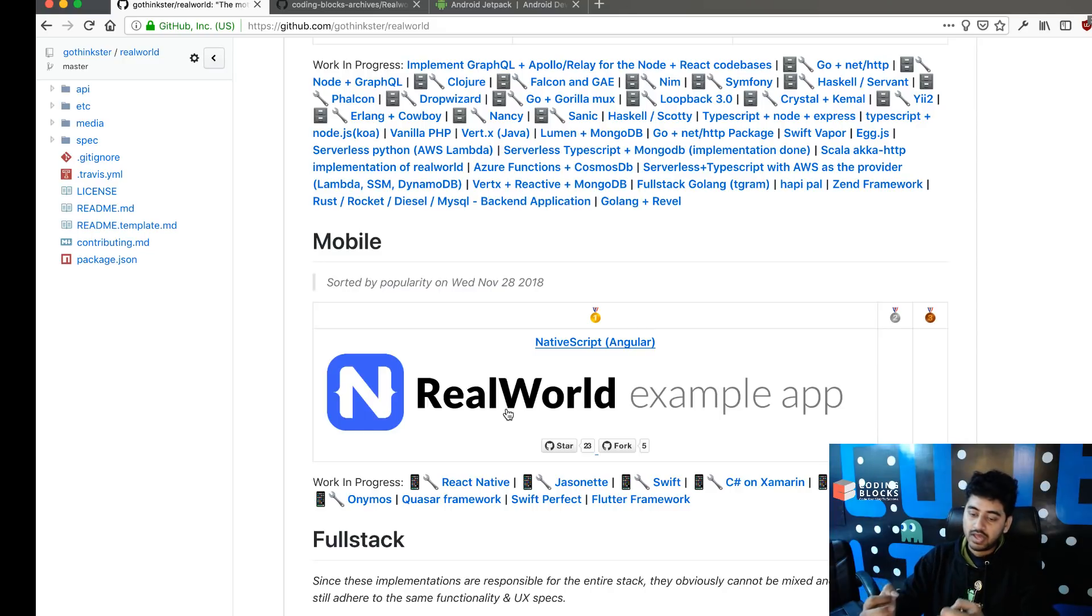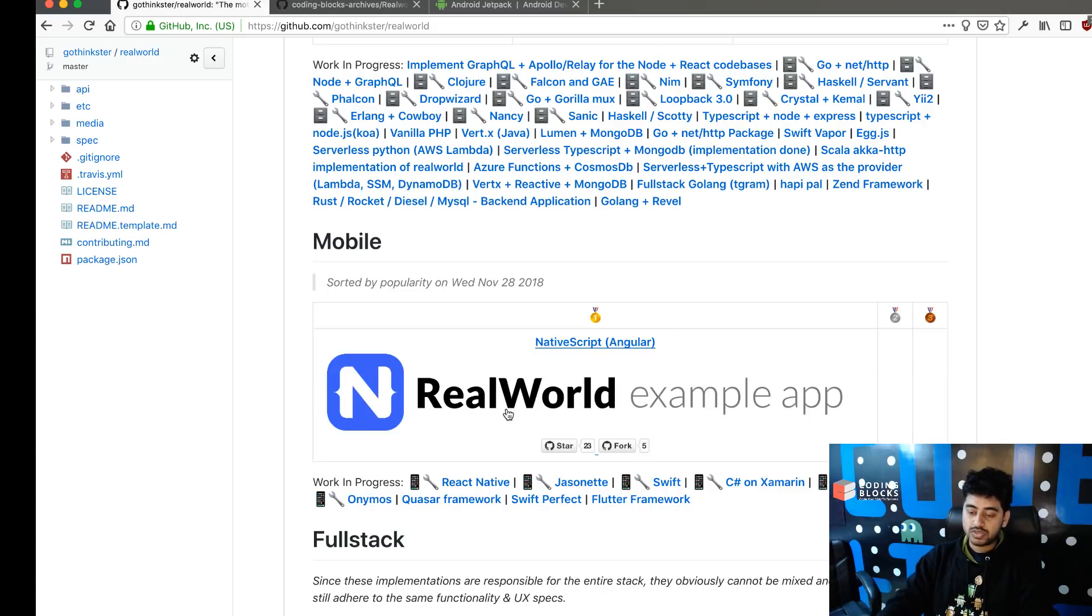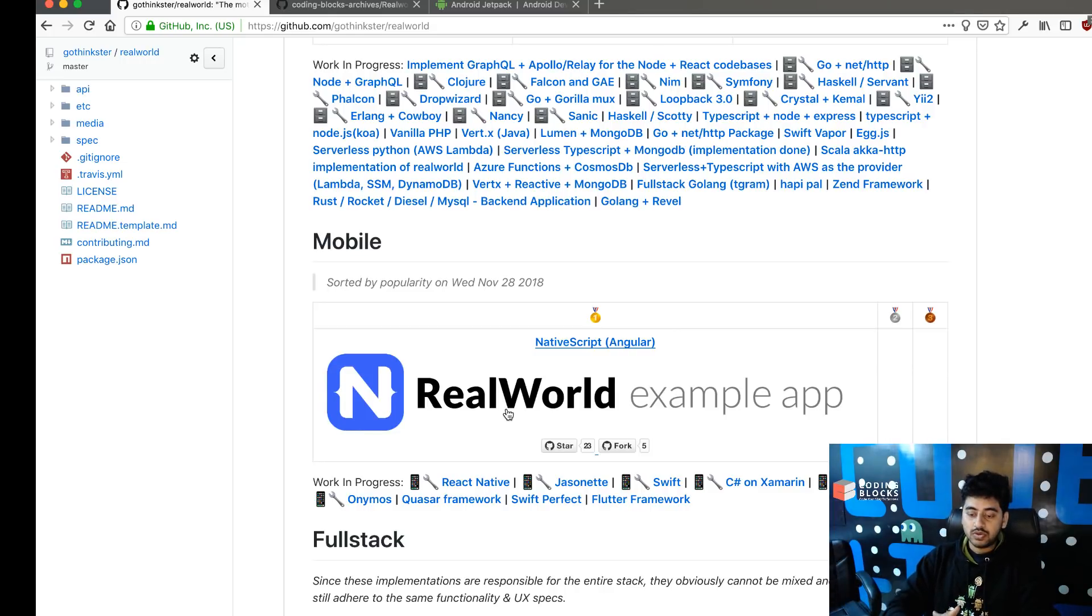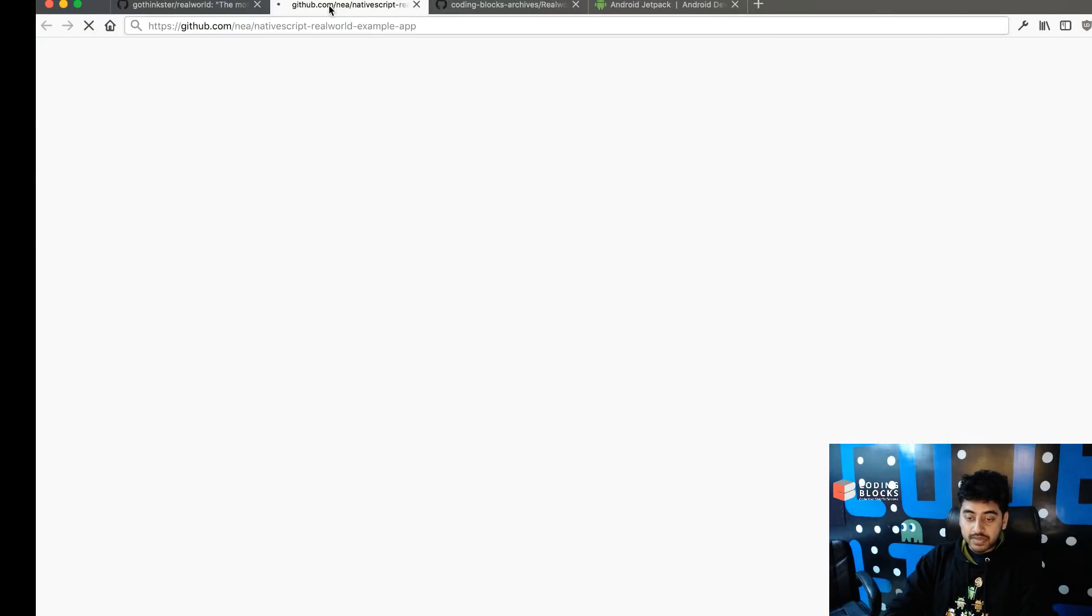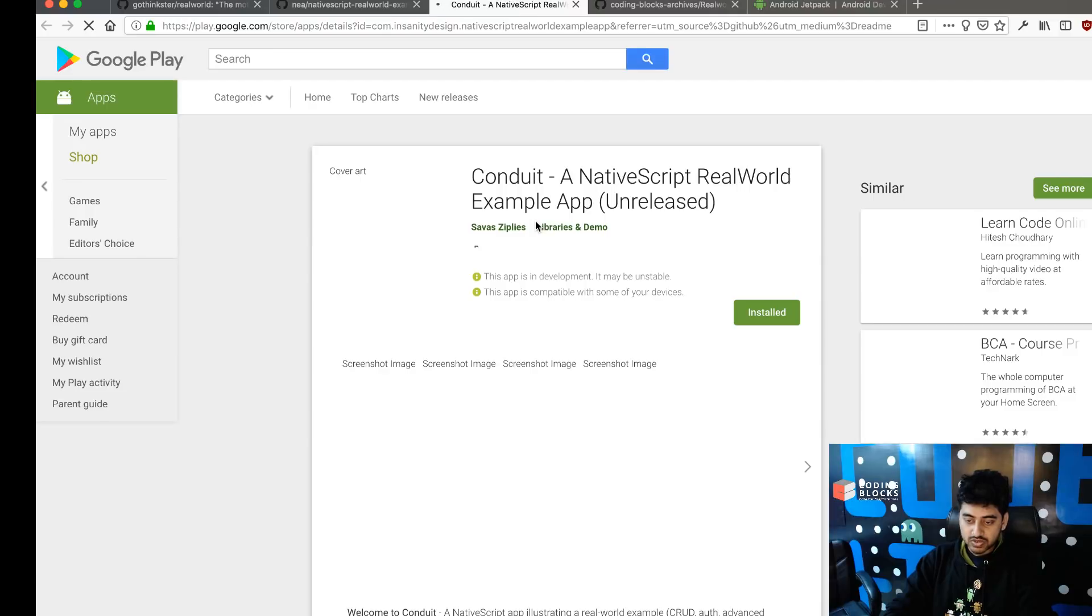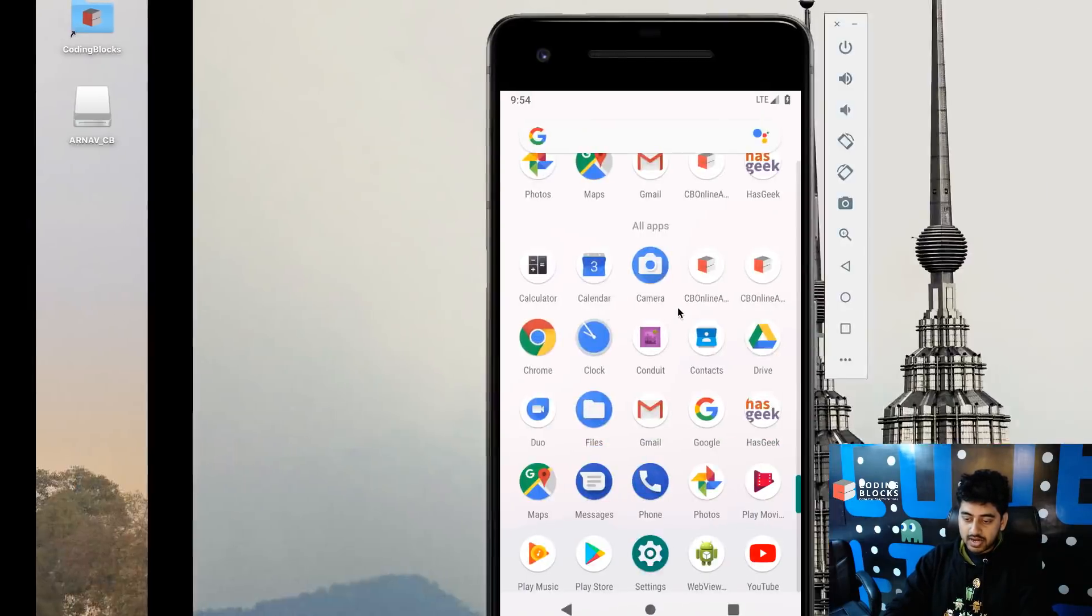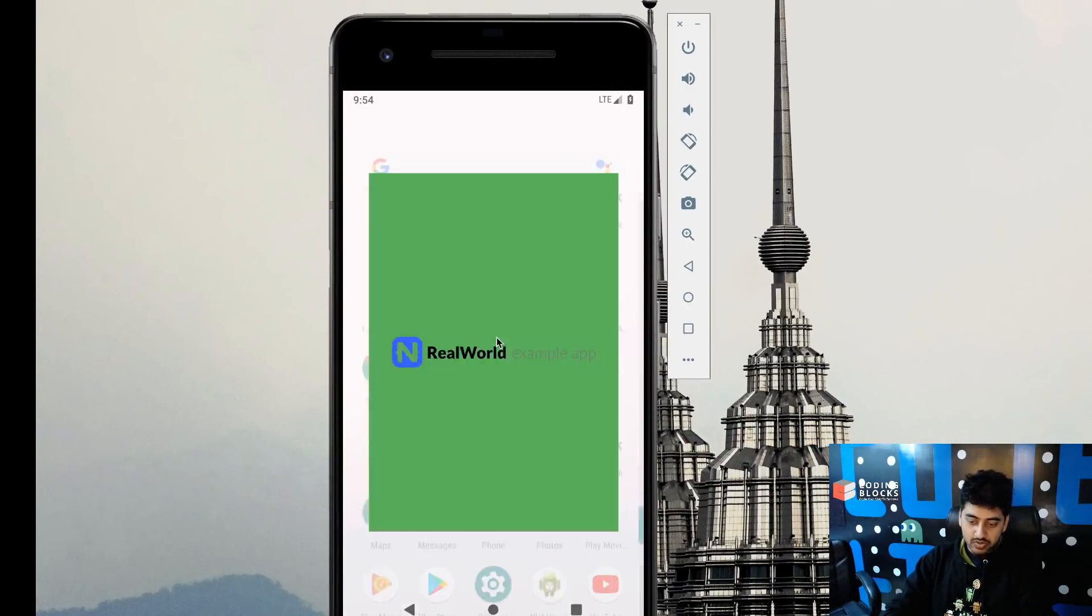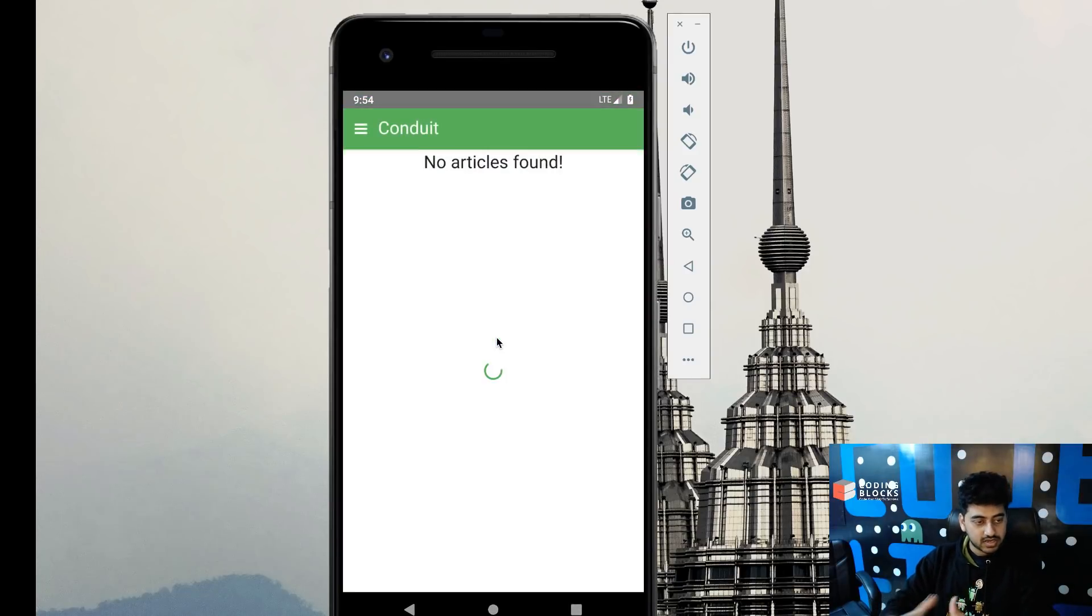So in this video series, what we're gonna do is we're gonna try and build the Android app using the same API on Kotlin. The NativeScript app that somebody's built is available on Play Store, and I just got this one from Play Store on my emulator right now.